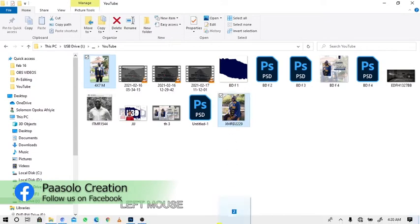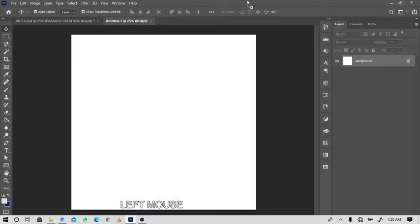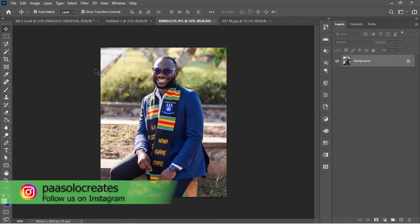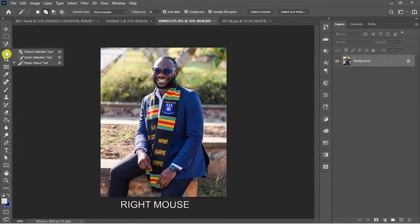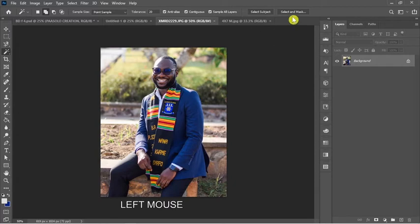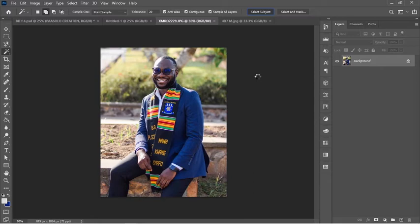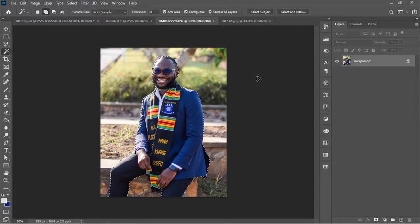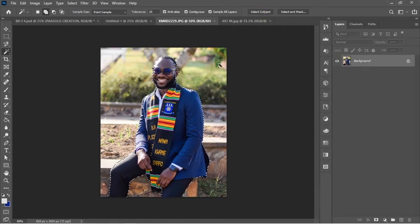I'll move all the images into Photoshop, then make a selection around this image. You can use the Pen tool or anything you want for the selection, but I'm going to use Select Subject. If you don't know how to make a selection in Photoshop, I have a video on it — I'll leave the link in the description or in the card above.